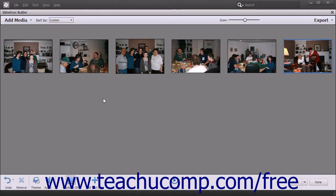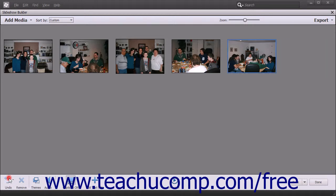To undo an action that you have made, click the Undo button at the left end of the toolbar at the bottom of the Slideshow Builder window. To redo an action that you have undone, click the drop-down arrow at the right side of the Undo button, and then select the Redo button from the pop-up menu.